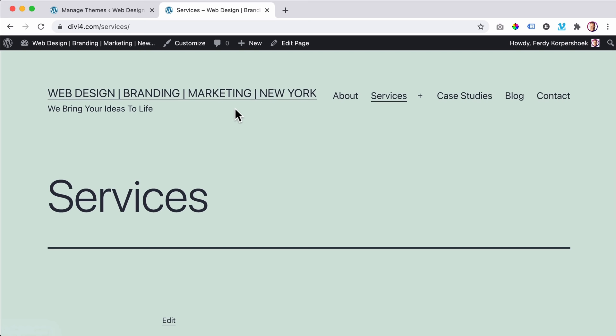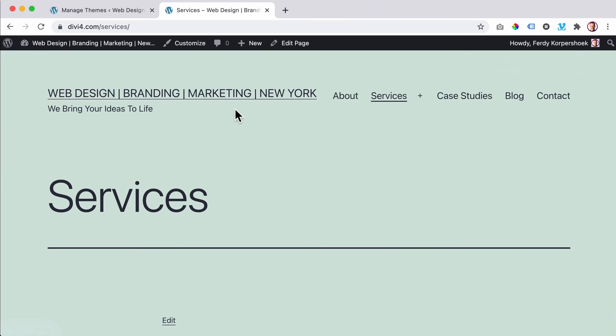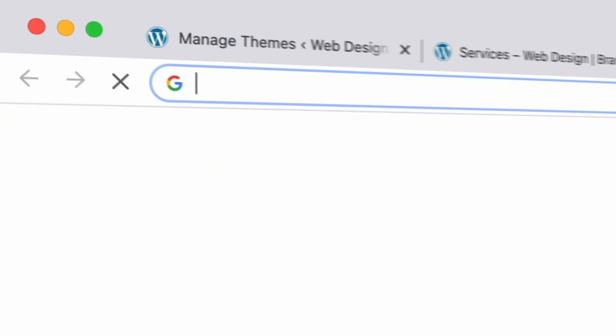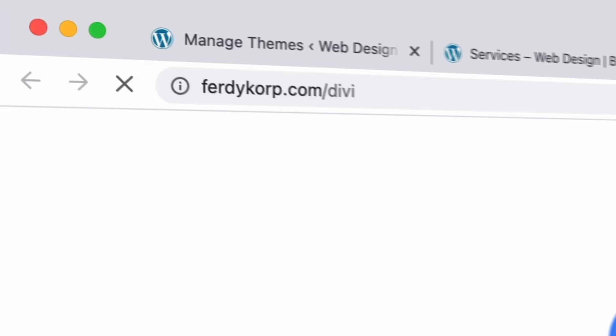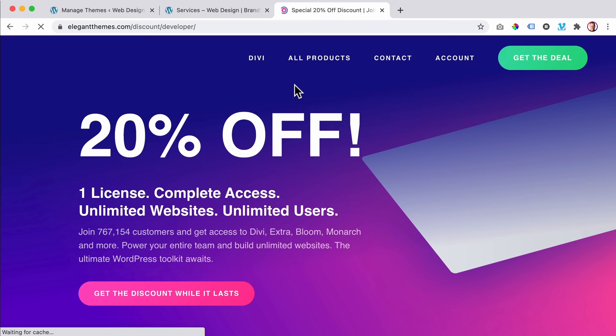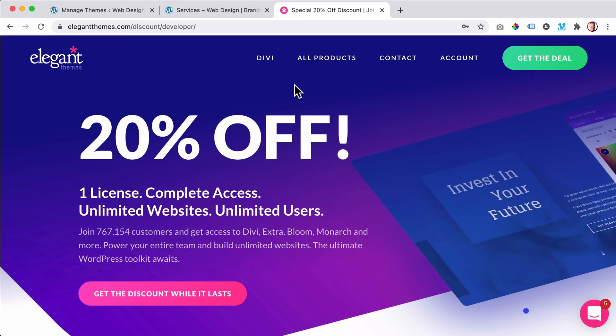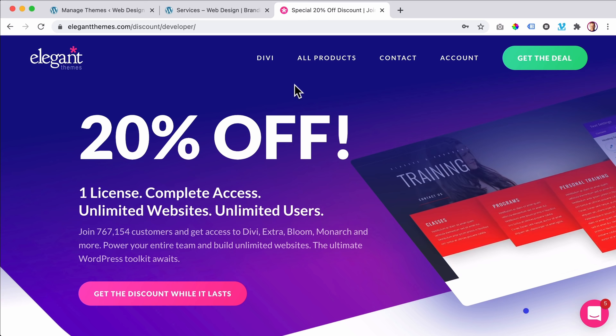Now it is time to get the Divi theme — the most popular WordPress theme that can help you create amazing websites. In order to get it, go to ferdy.com/divi and I can give you 20% off discount. As you've seen in the introduction, there are a lot of things you can do with the Divi theme, and in this video I will show you step by step how to create a professional website using it.